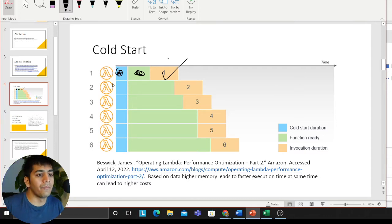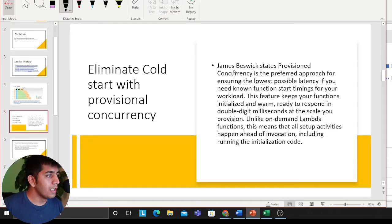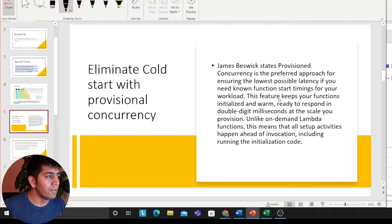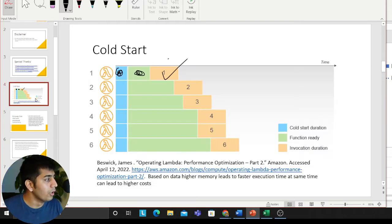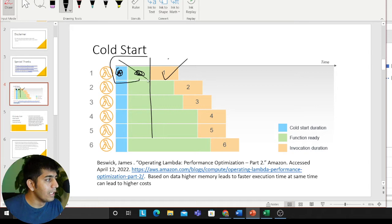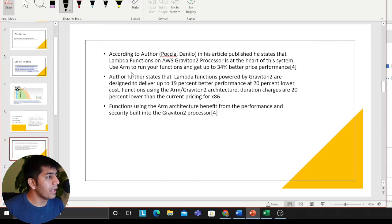I wanted to dive deep into how architecture influences the cold start. The first thing I found is that James Beswick states that provisional concurrency is the preferred approach for ensuring the lowest possible latency if you need known function start timing for your workload. This feature keeps your function initialized and warm, ready to respond in double-digit milliseconds at scale. Unlike on-demand Lambda, all setup activities happen ahead of invocation, including running and initializing the code — essentially eliminating the cold start portion. But remember, provisional concurrency comes at a cost.